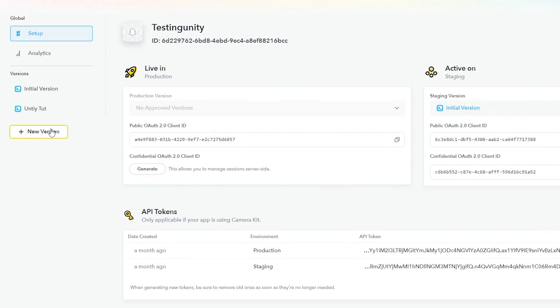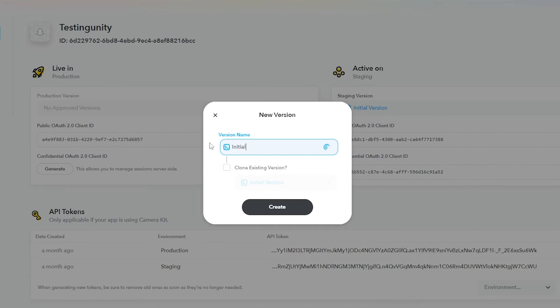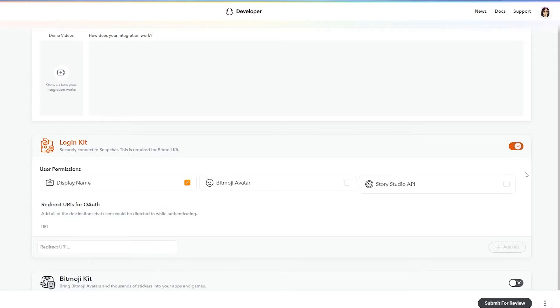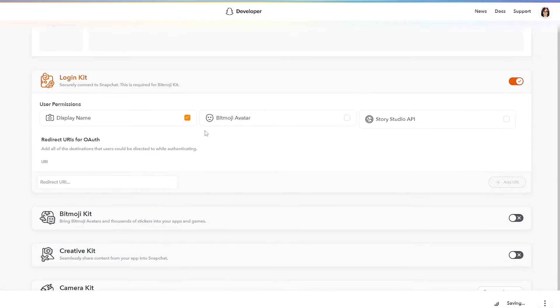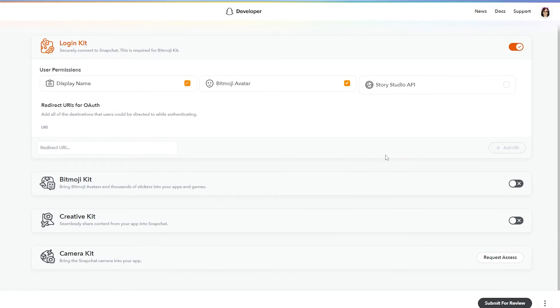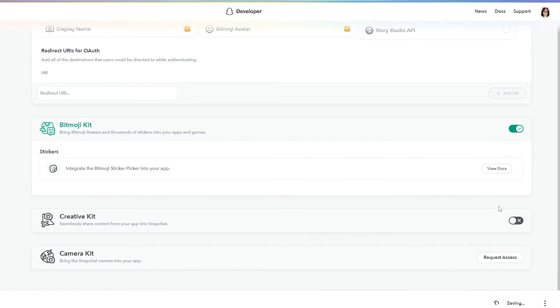Then create a new version over here and give it a suitable name. Inside of here, we will enable Login Kit, Display Name, Bitmoji Avatar, Bitmoji SDK, and the Creative Kit.